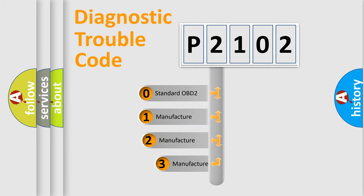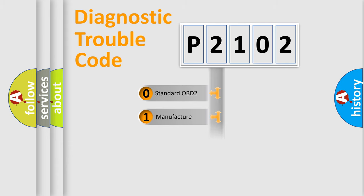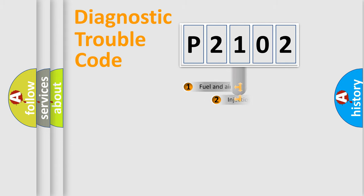If the second character is expressed as zero, it is a standardized error. In the case of numbers 1, 2, or 3, it is a manufacturer-specific expression of the car-specific error.